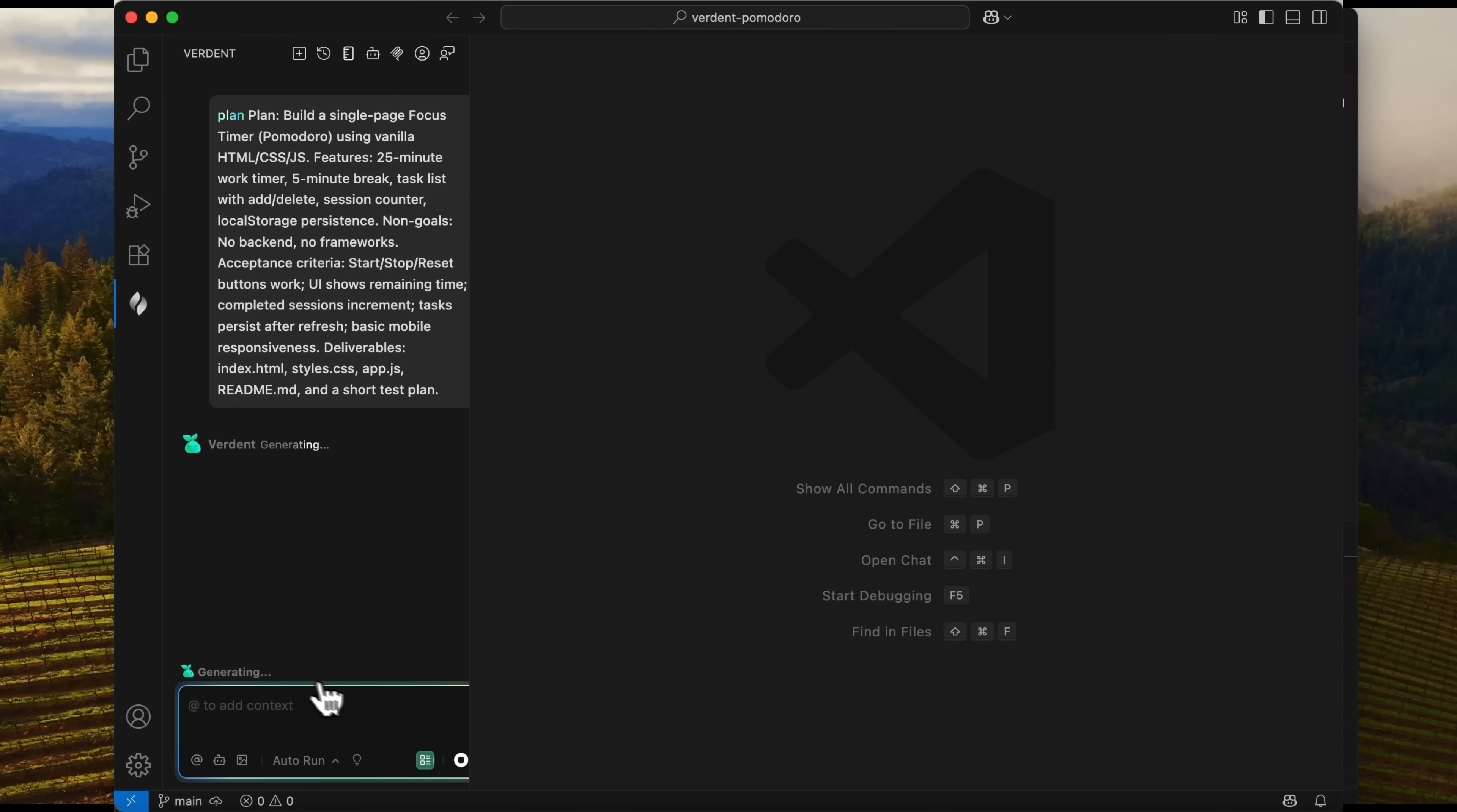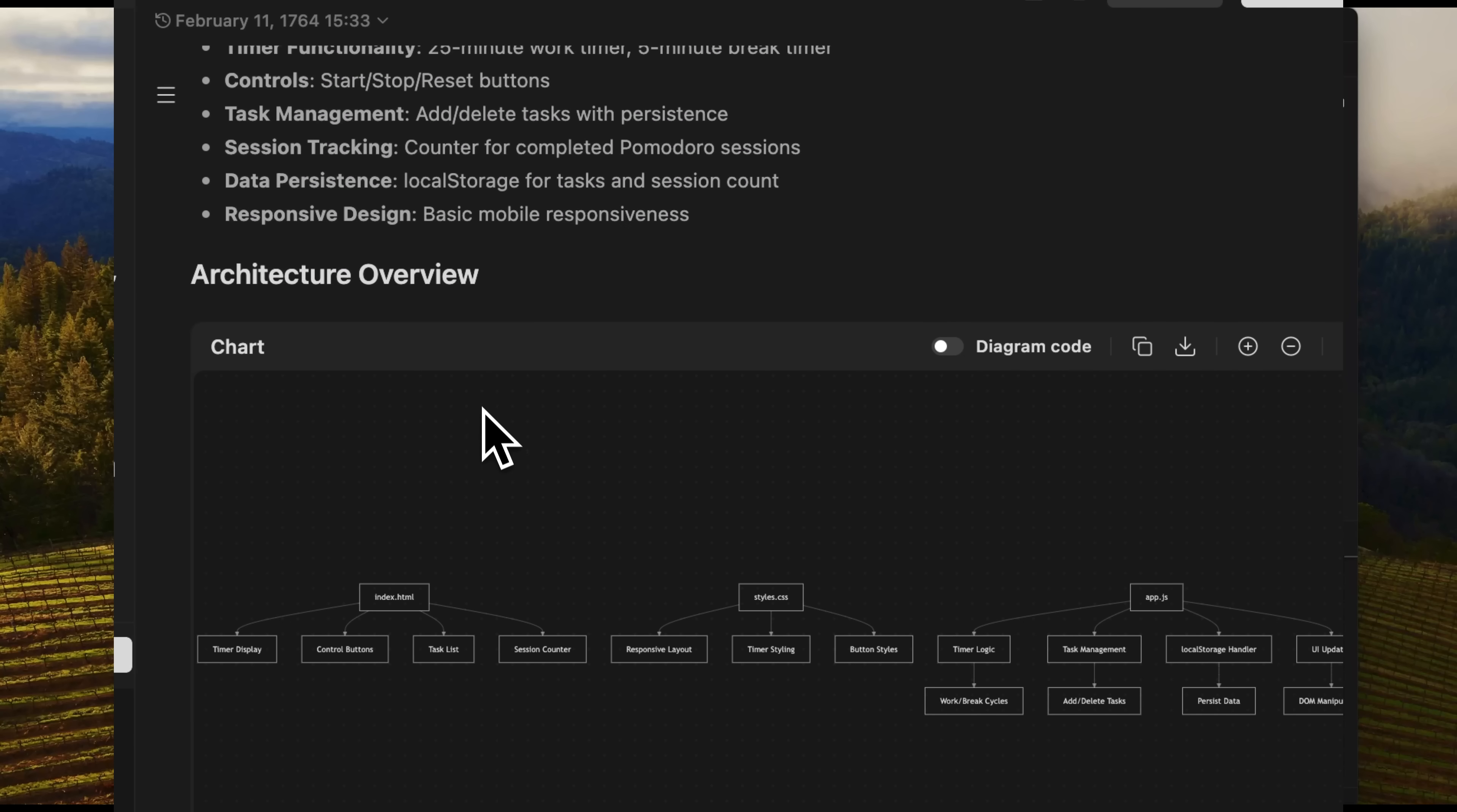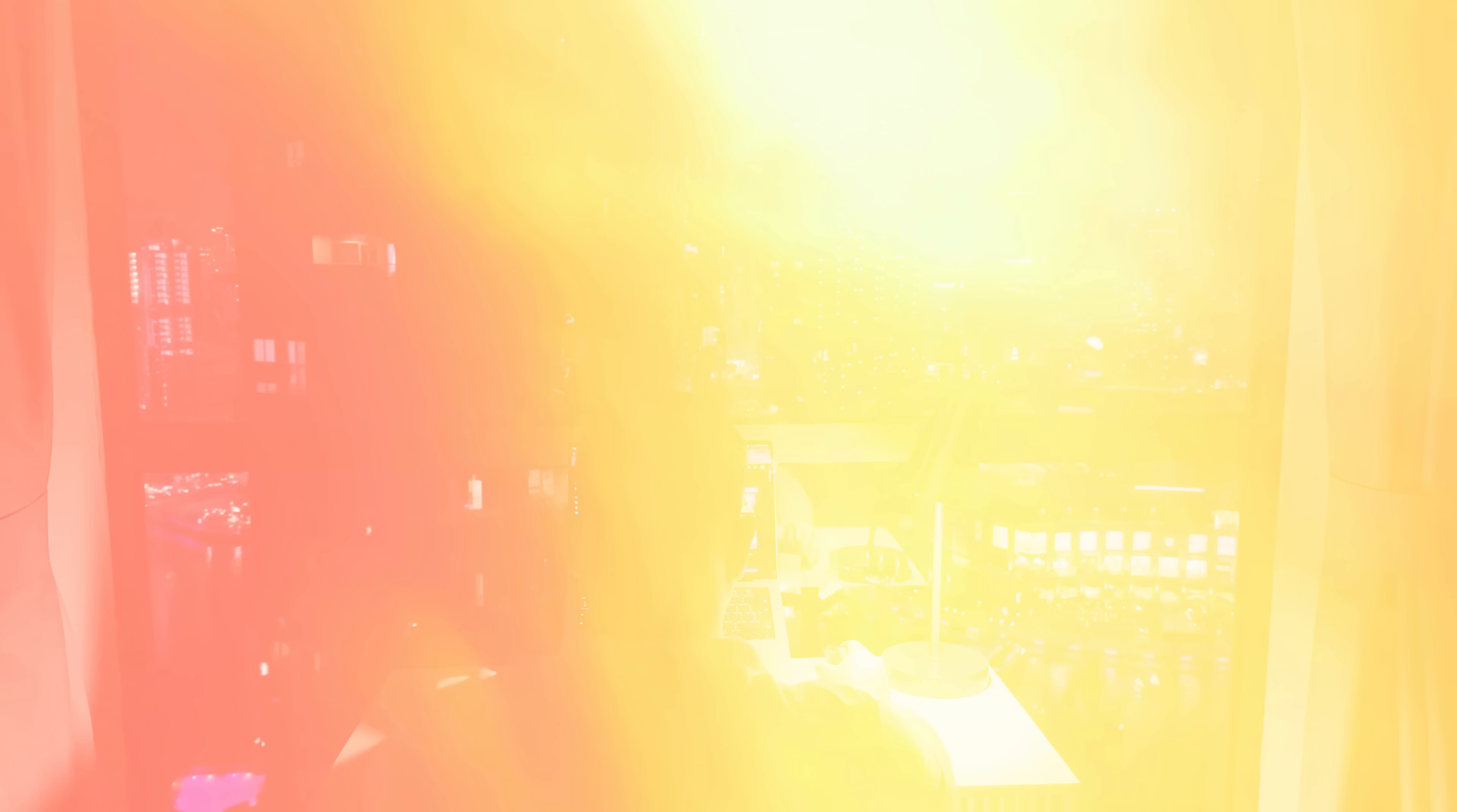The agent starts thinking and quickly replies that it will now create a plan. Let's expand it and take a look. It's a very detailed plan with the objective, core features, and thoroughly listed items. It includes key technical considerations, dependencies and constraints, and other sections. Now we can approve it and click Start Building.